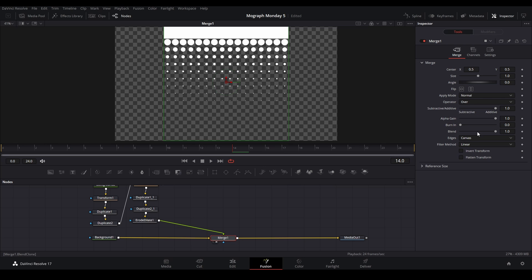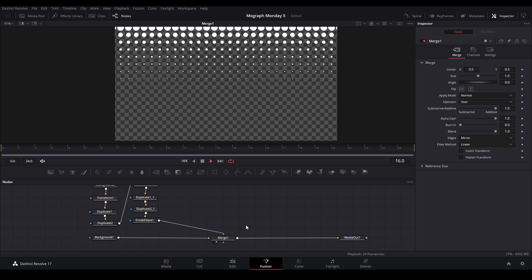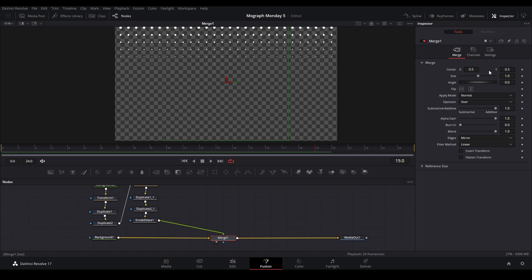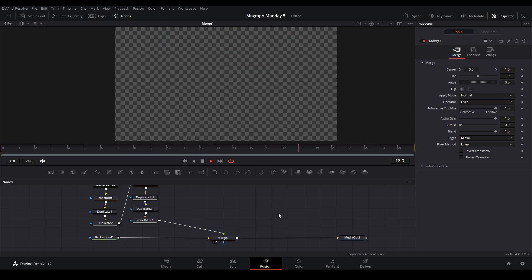We're going to change this edges to mirror, so it does like this, and then we're going to change the height to 1.1, and now you have the animation like that.